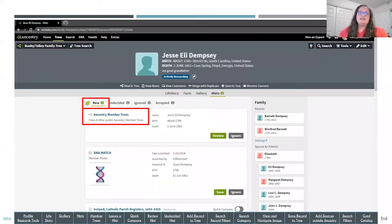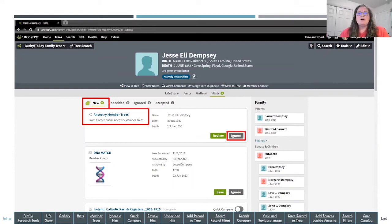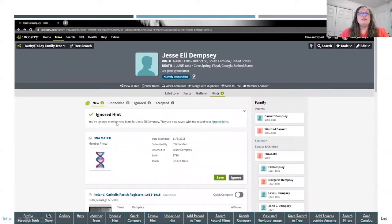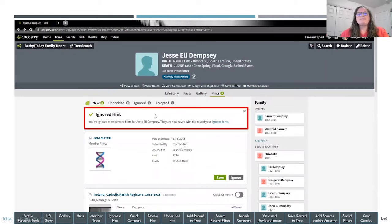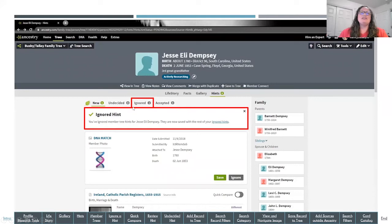Now I want to go over the option to ignore a hint. Let's say I've looked at these before and I don't want this hint to appear on my hints list anymore, but I don't want it gone forever. If you click Ignore, it tells you you've ignored the member tree hints for Jesse Eli Dempsey, and you'll see that under Ignored Hints the count increases. If you ignore any hints, they show up under that tab — they're not gone forever, you can always go back and review them again.